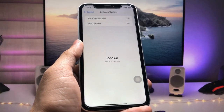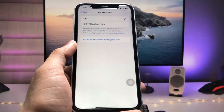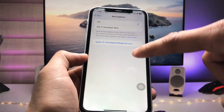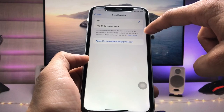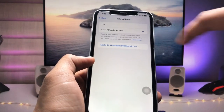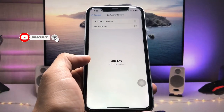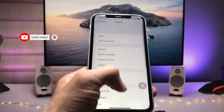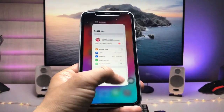In Settings, tap on General, then Software Updates. You will now see a new option called Beta Updates — tap on it and select iOS 17 Developer Beta. I am currently using this update on my iPhone. You just need to tap on that option and you can easily enable the iOS 17 Developer Beta update on your device.